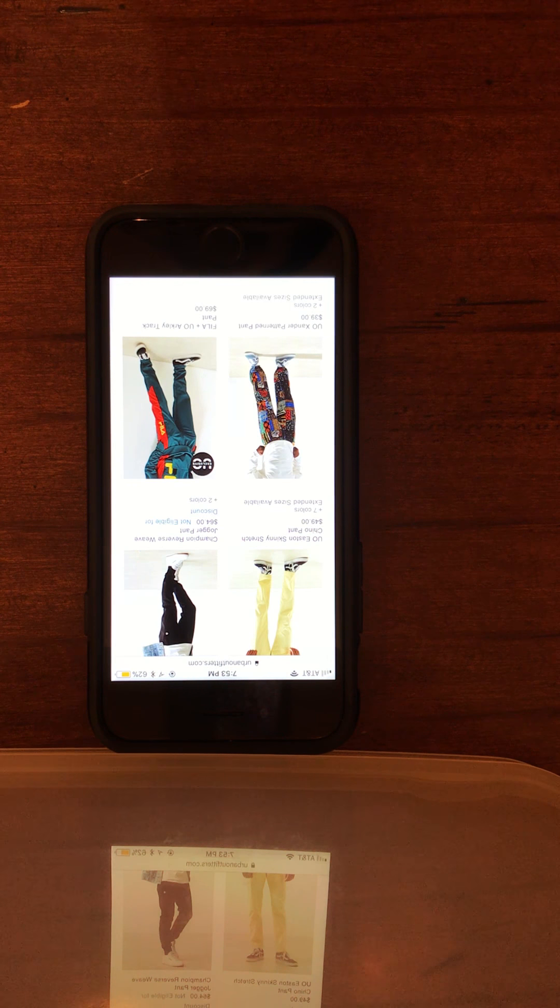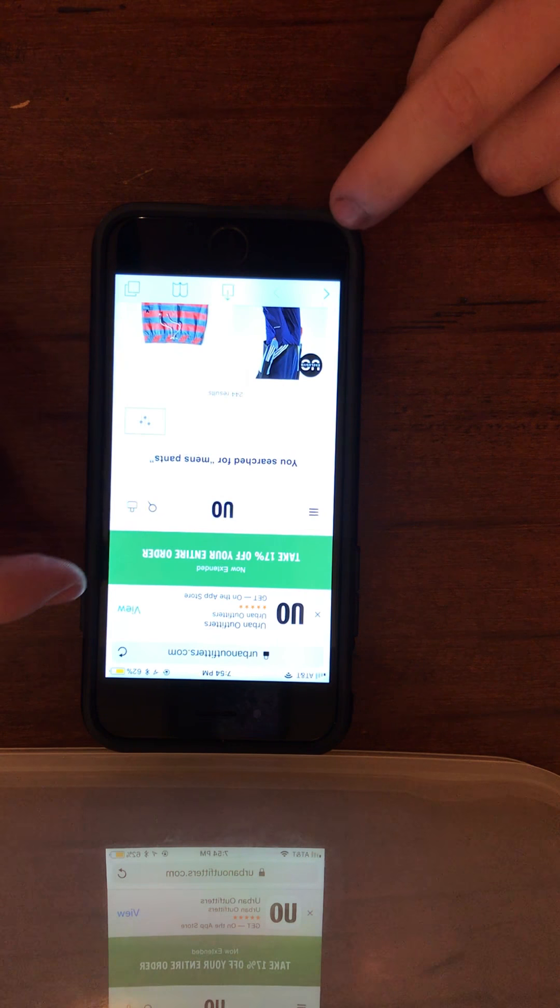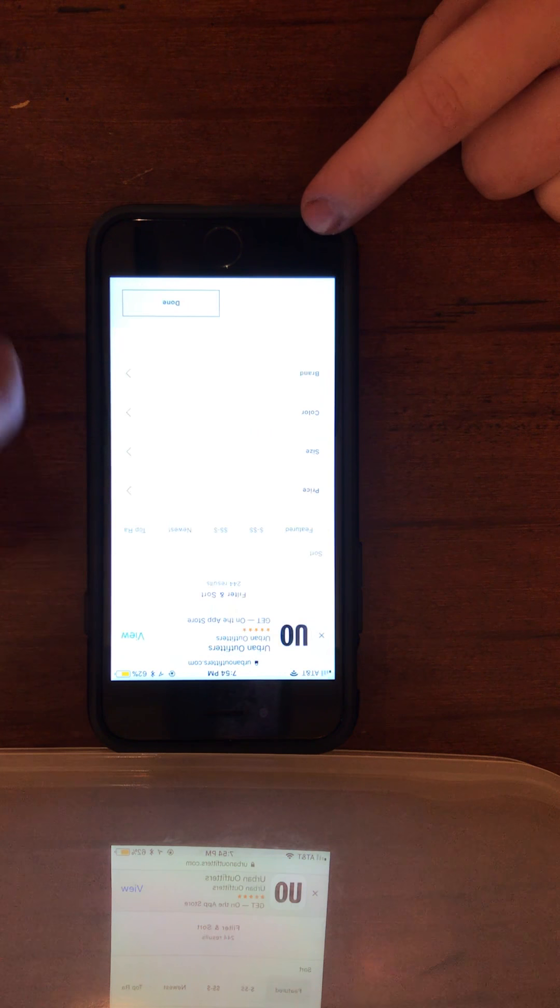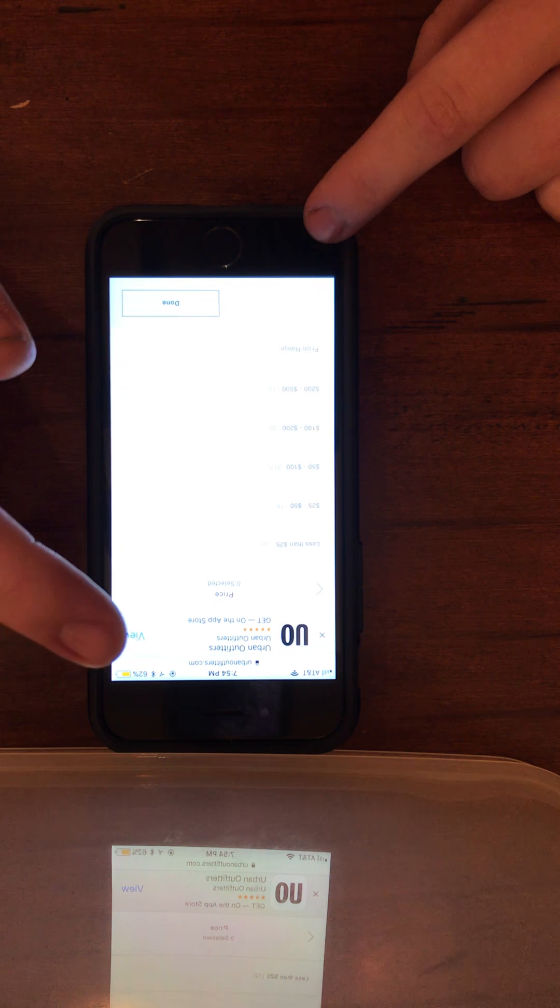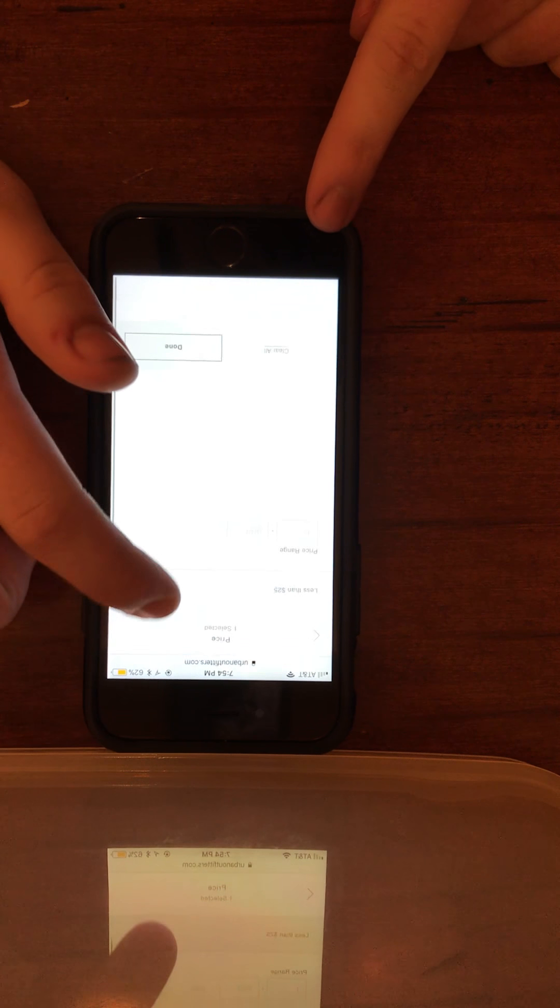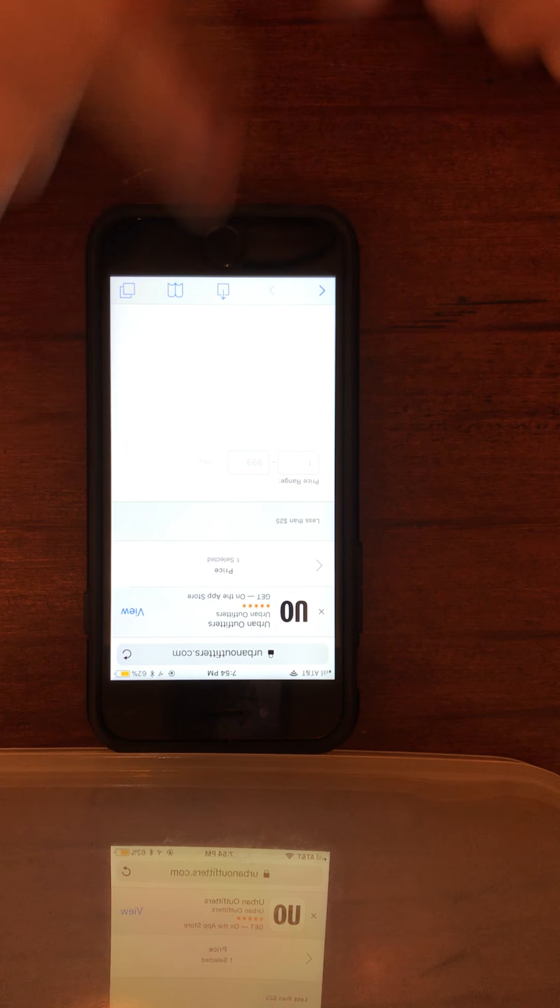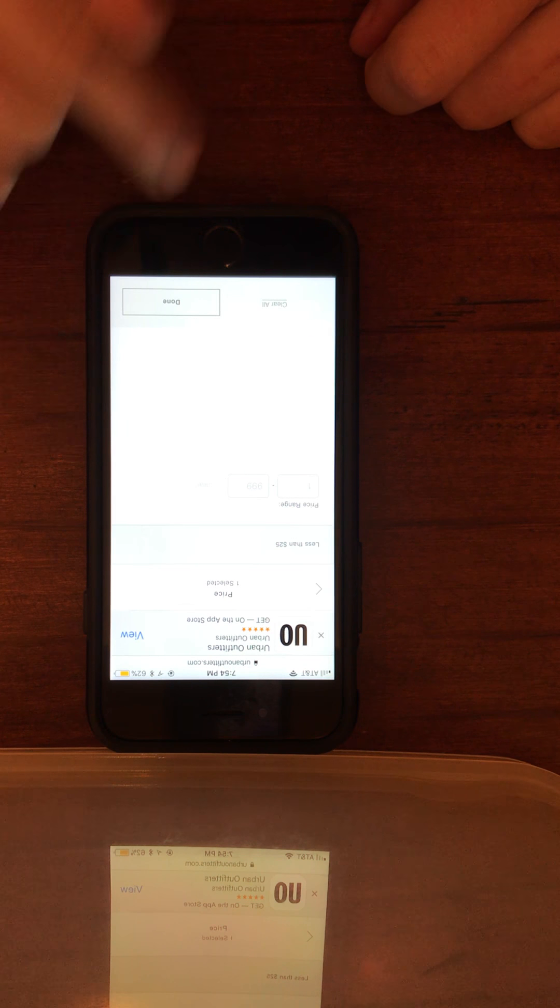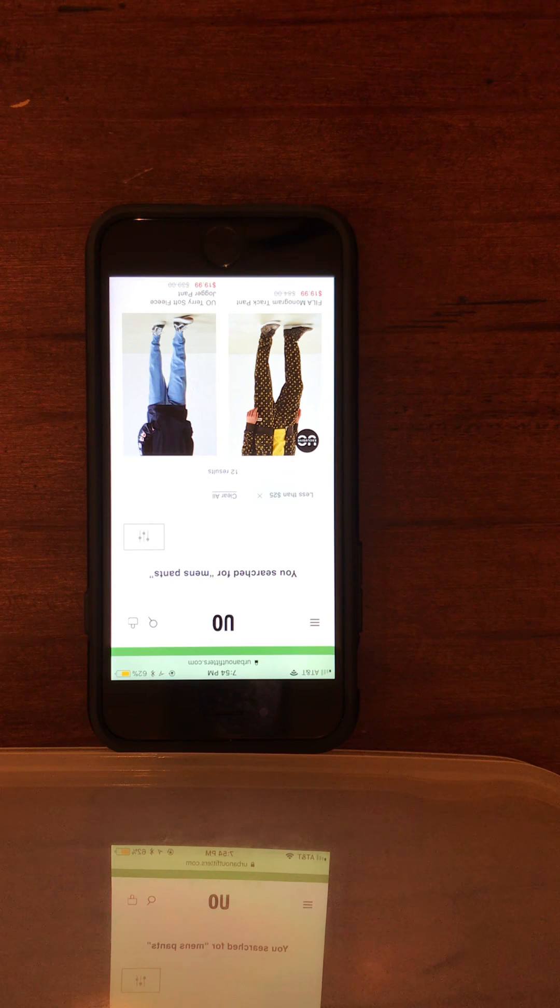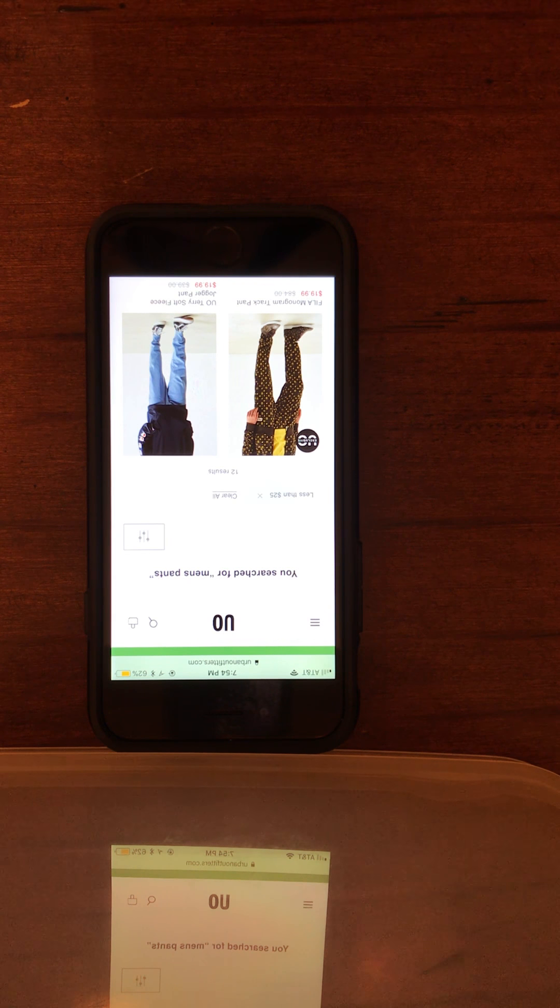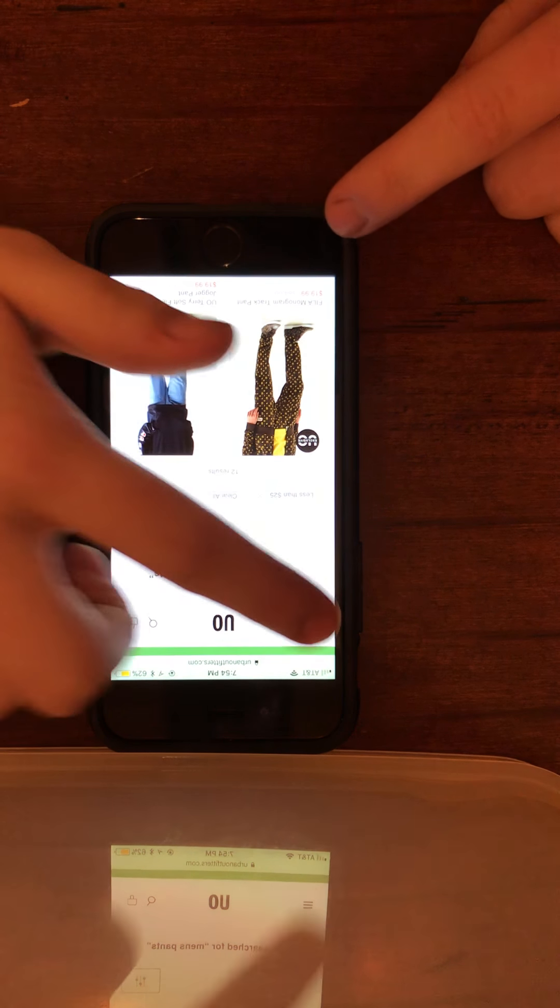The next task is to adjust settings to find the cheapest men's pants first, then most expensive. The user successfully uses filters to select "price less than 25." When asked if it was easy to use and similar to other apps, the user responds affirmatively and returns to the home page.